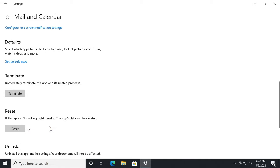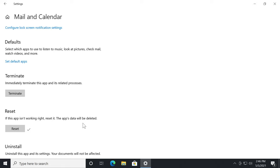So basically this will completely reset your app. As you can see here, if this app isn't working right, reset it. The app's data will be deleted, so any other settings that may have caused that problem are now gone. You completely reset the Windows 10 Mail app and calendar.